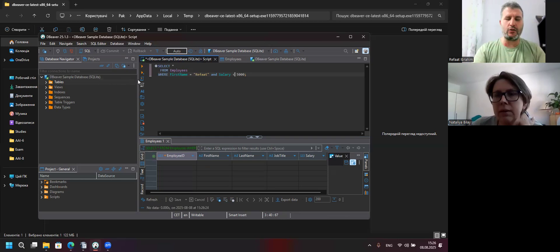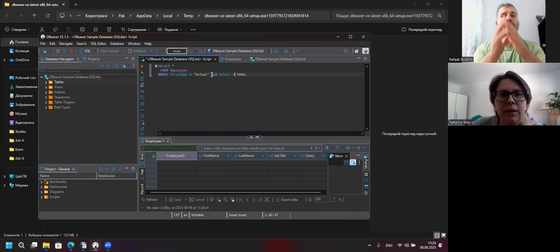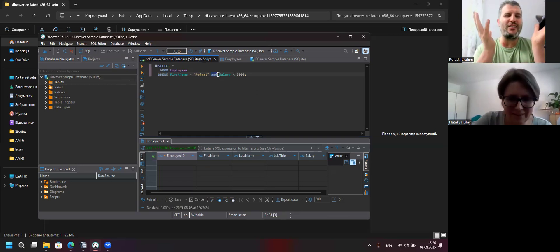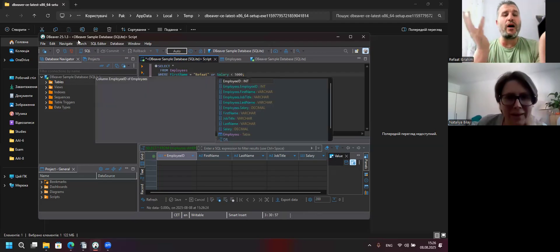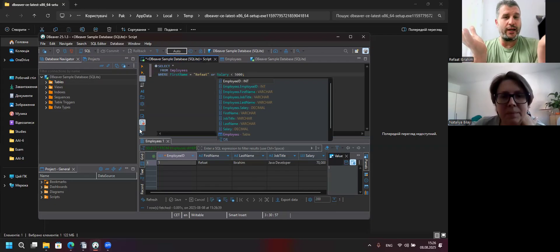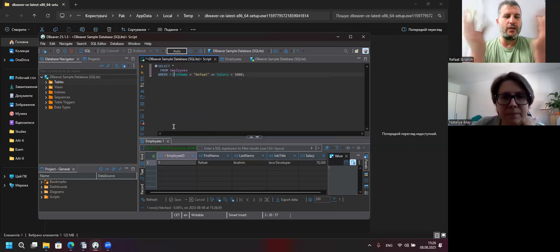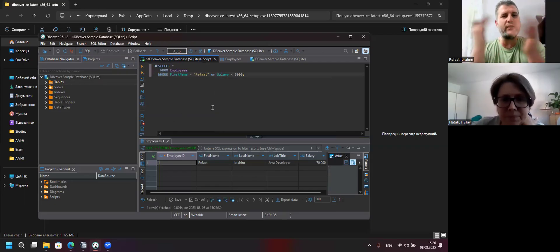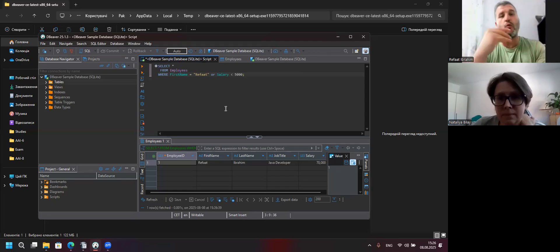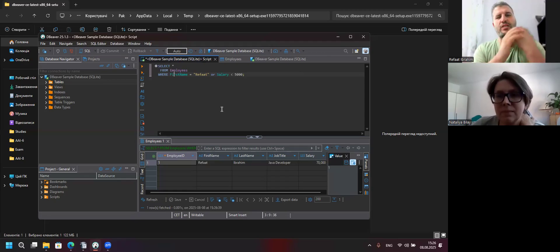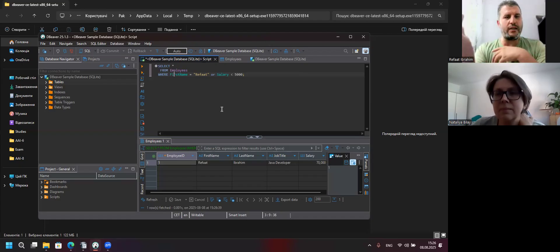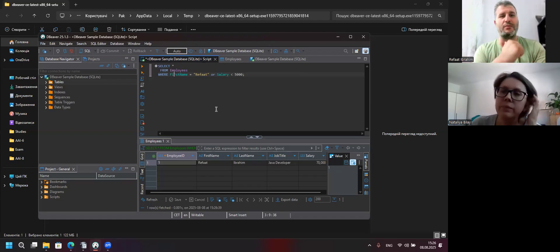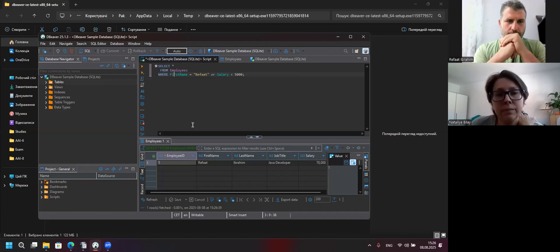But change AND to OR. OR. And then it's okay, great. It's going to find it. Yes. Because if one of these conditions is correct and true, then you are going to have true. One, zero, one, zero, one, one, one, one, one, one. Now you have Rifat because first name is Rifat. His salary is not less than $5,000, but his name is Rifat, okay?